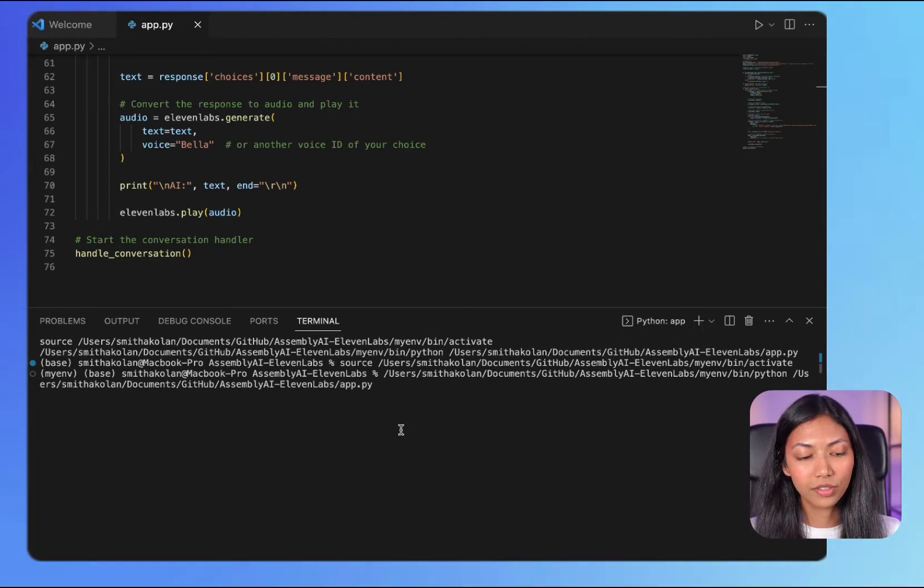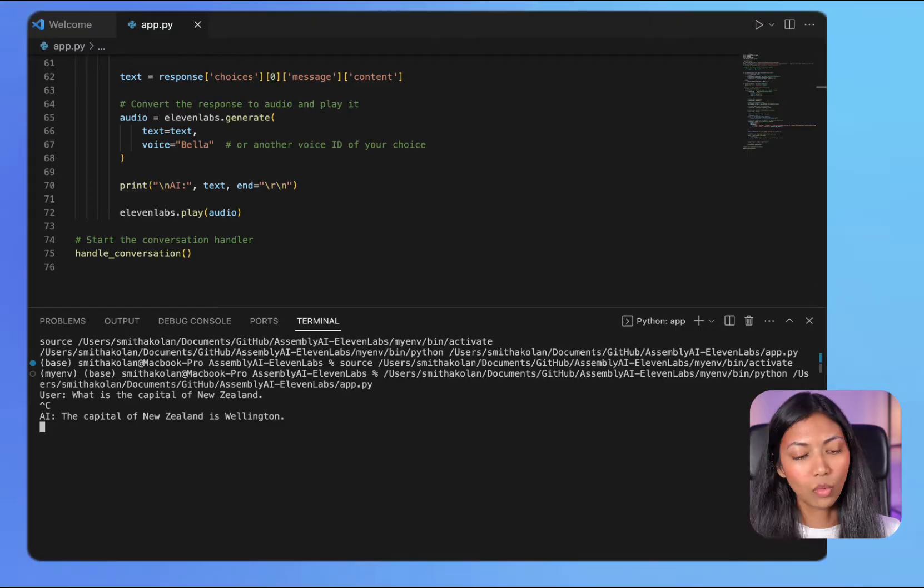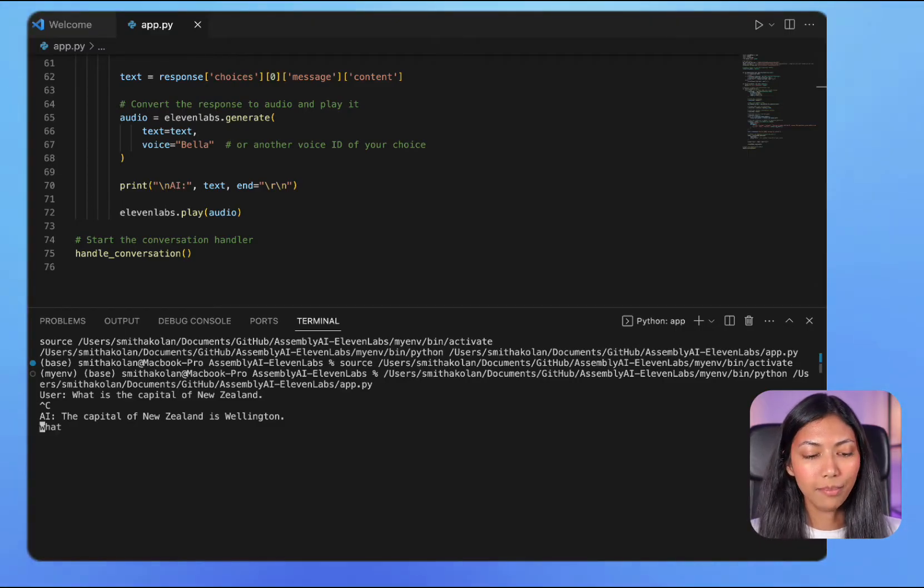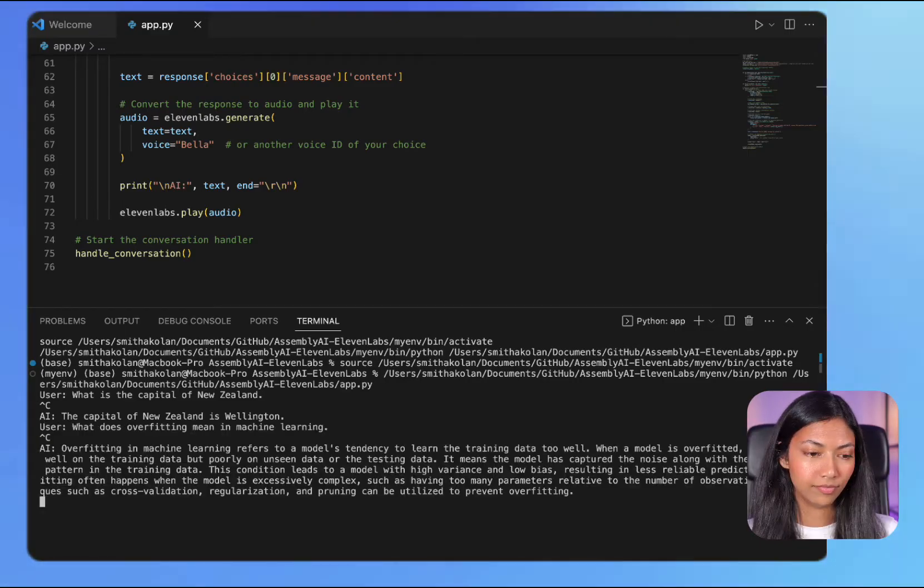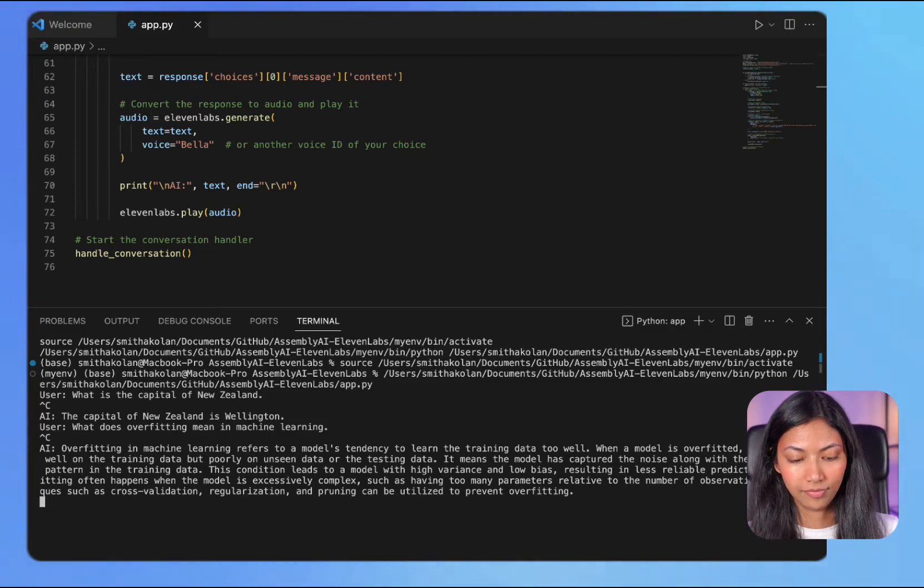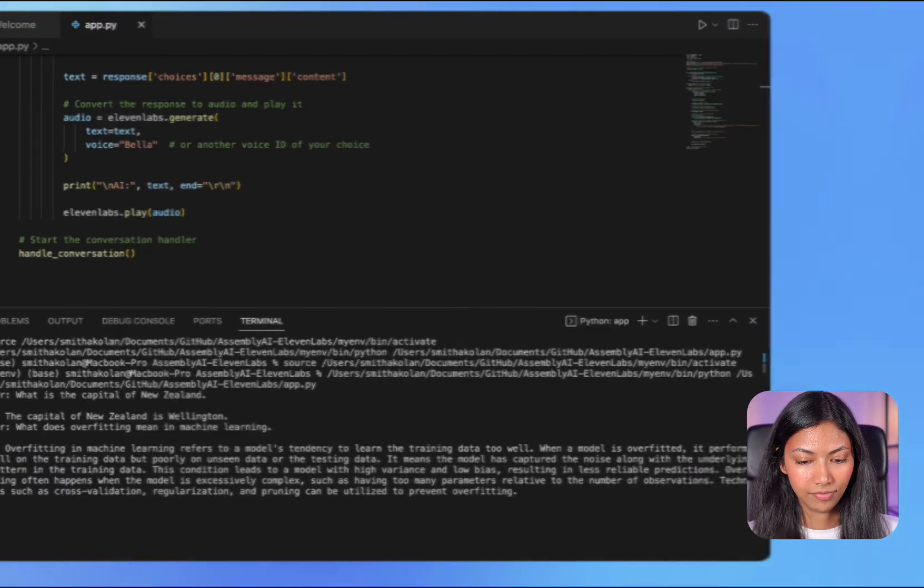What is the capital of New Zealand? The capital of New Zealand is Wellington. What does overfitting mean in machine learning? Overfitting in machine learning refers to a model's tendency to learn the training data too well.